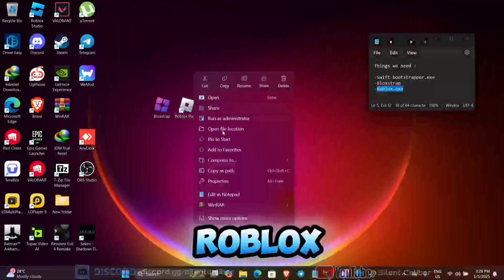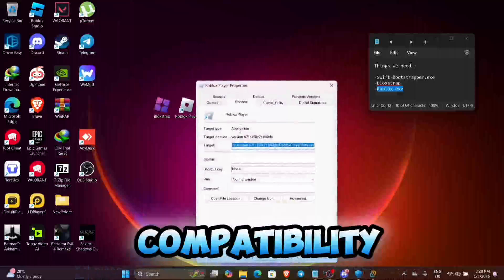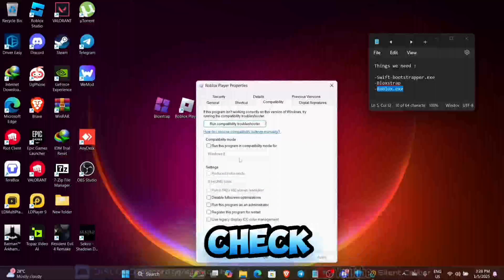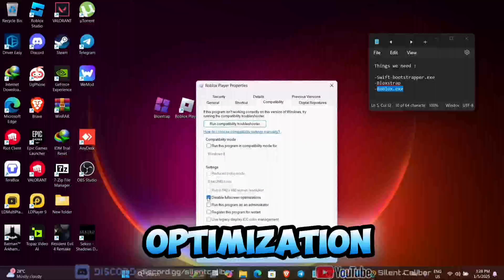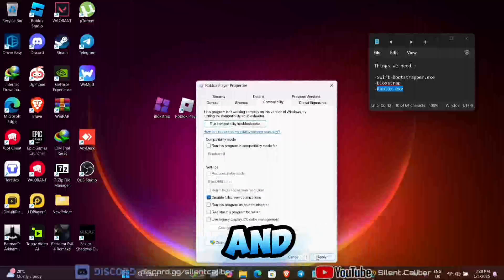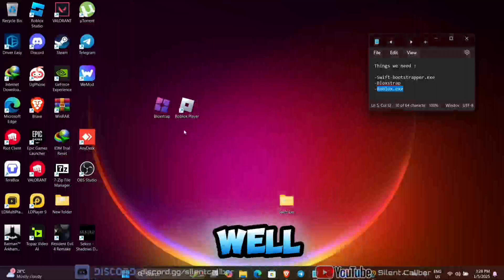Right-click on Roblox, go to Properties, then press Compatibility and check Disable Full Screen Optimization, then Apply. Do the same thing for Blockstrap as well.